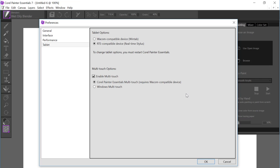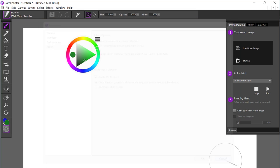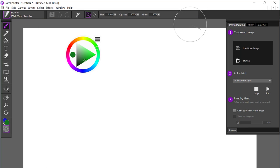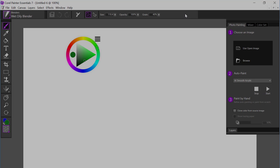And by default, Painter Essentials should detect that for you. So let's go ahead and close out of this. And that completes my tour of what's new in Painter Essentials 7.